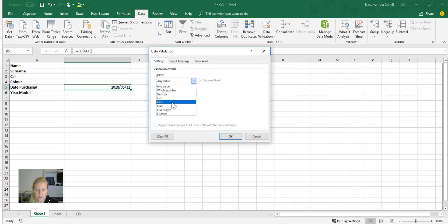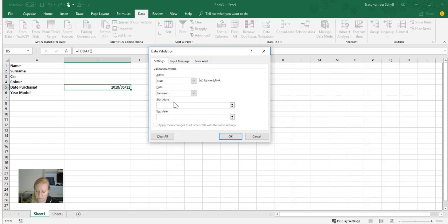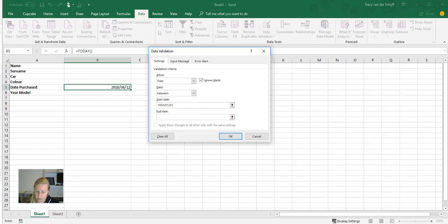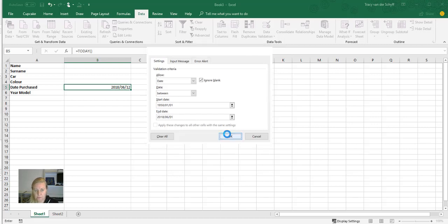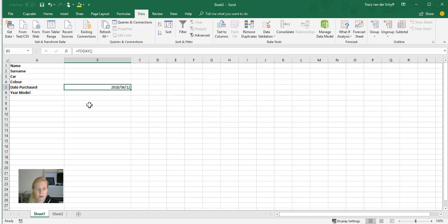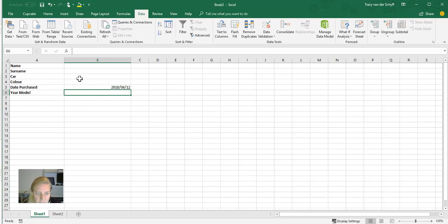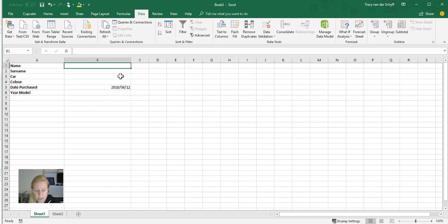It must be a Date, and it must be between - that'll help - 1950-01-01 and 2018-06-01 for example. And then Year Model, of course we can put a validation as well.